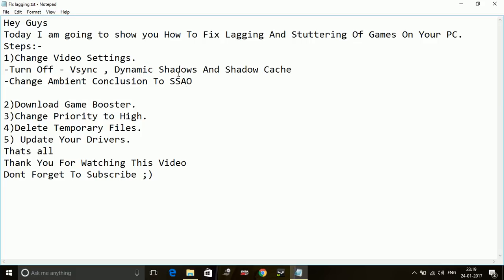You can also try reducing the settings to low by reducing the resolution of your game and other graphics to low for better performance. But these settings will be enough if your PC is compatible with the game and meets the system requirements.